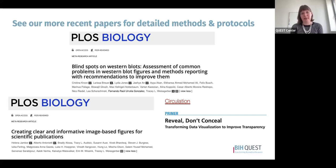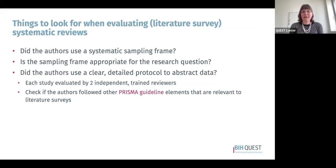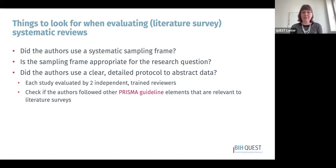Those more recent papers have repositories with much more detailed protocols, often with images and notes about particular challenges for abstracting different items and how to make decisions on complicated cases. For the next few minutes, I'd like to talk about some things to look for when evaluating a literature survey type systematic review. These papers are becoming more common, so what should you look for to know whether a study is robust and rigorous? I'm going to focus on the three things I most commonly see done poorly: whether the authors used a systematic sampling frame, whether the sampling frame is appropriate for the research question, and whether the authors used a clear detailed protocol to abstract data.